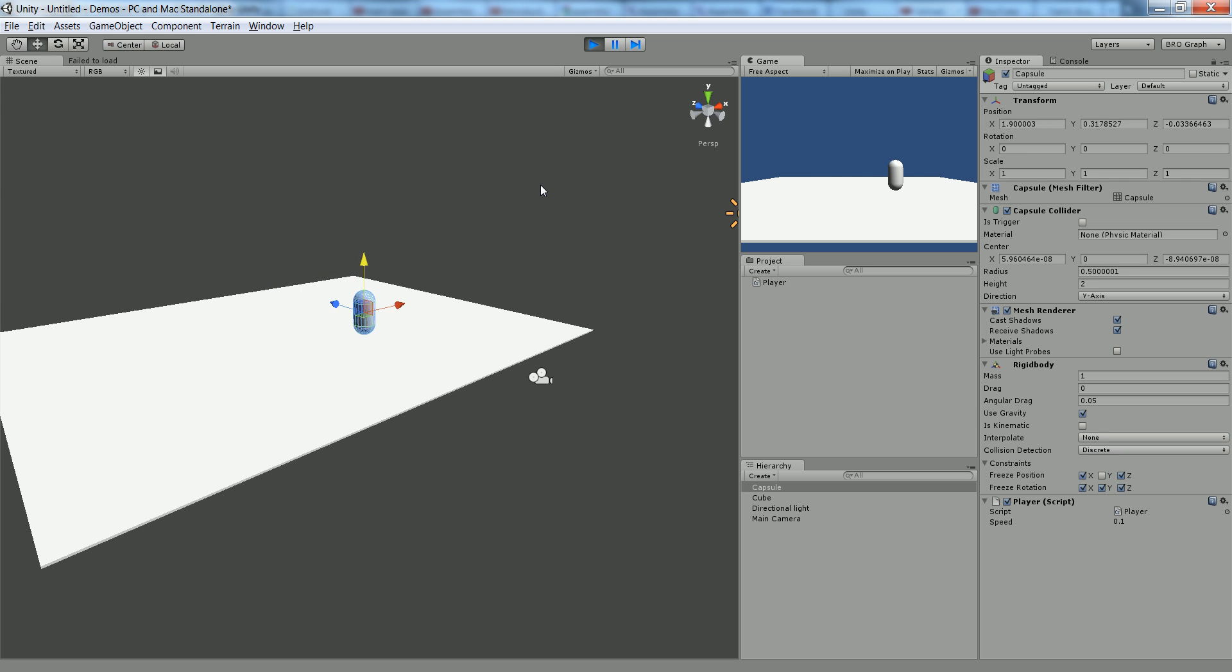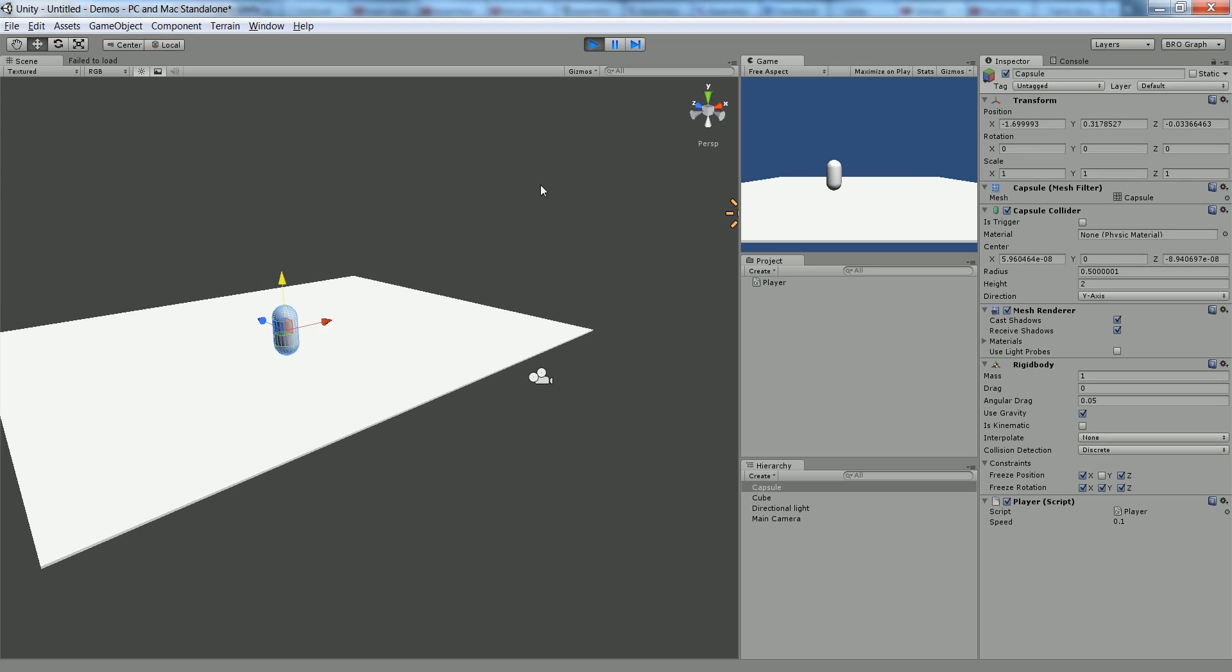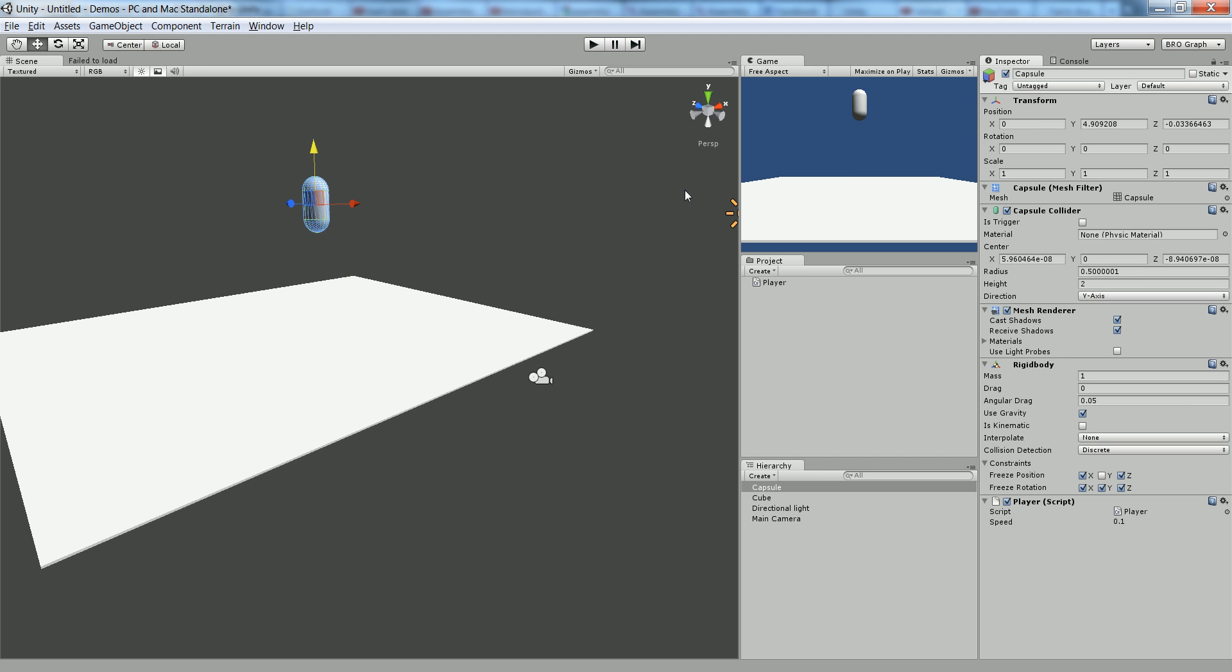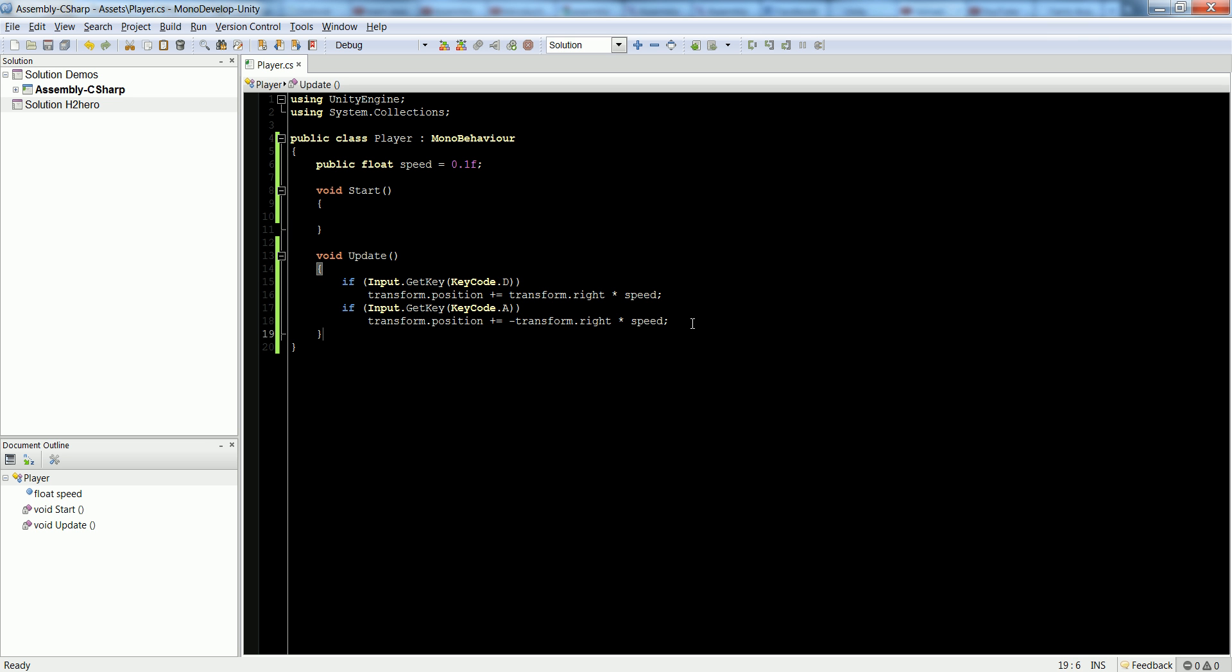And now we can press left and right and he's moving. And as soon as we let go, you can see he stops. So that speed's all right. We can modify it here if it's too slow. So that's really the basics about moving the player, but you might want to jump the player. Make him jump whenever you press the space bar.